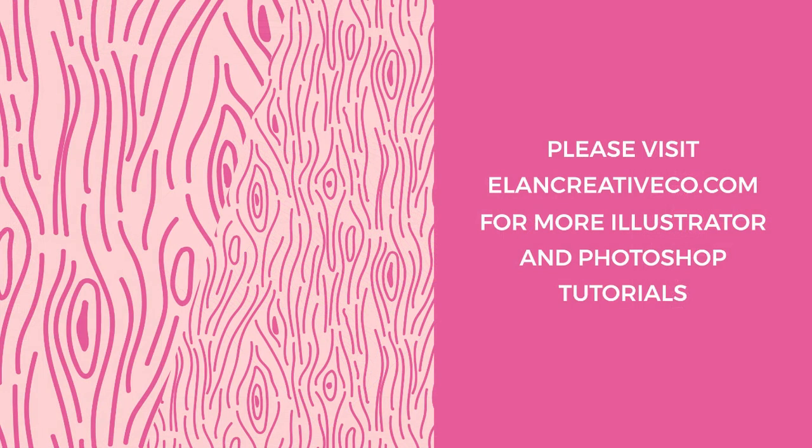Thank you so much for watching. Please visit my blog or subscribe to my channel if you want to see more Photoshop and Illustrator tutorials. I release a new tutorial every week. Goodbye!